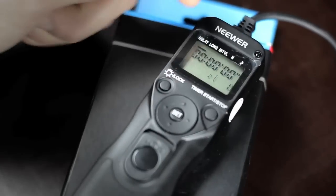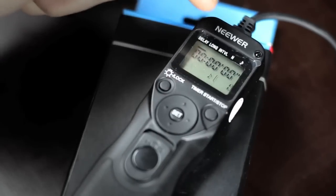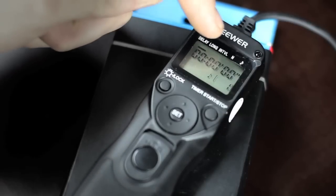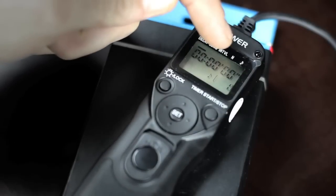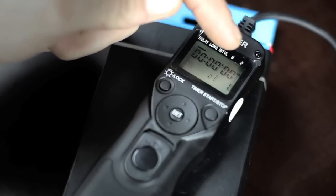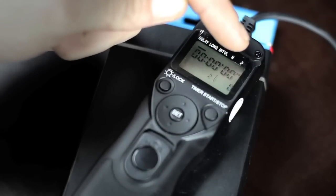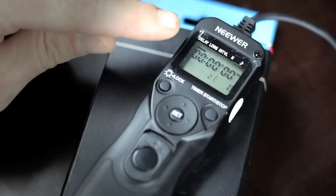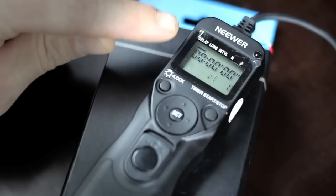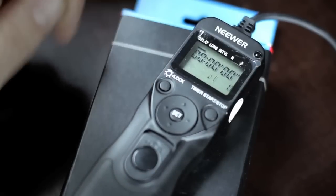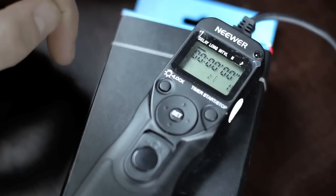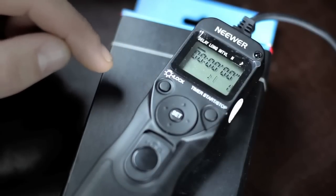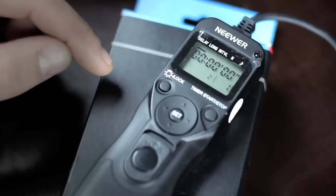You have your delay time, long, interval, and this music note. It starts out with this black bar under delay time. The delay time stands for how long it takes before the Neewer timer will start taking pictures for you after you press start.